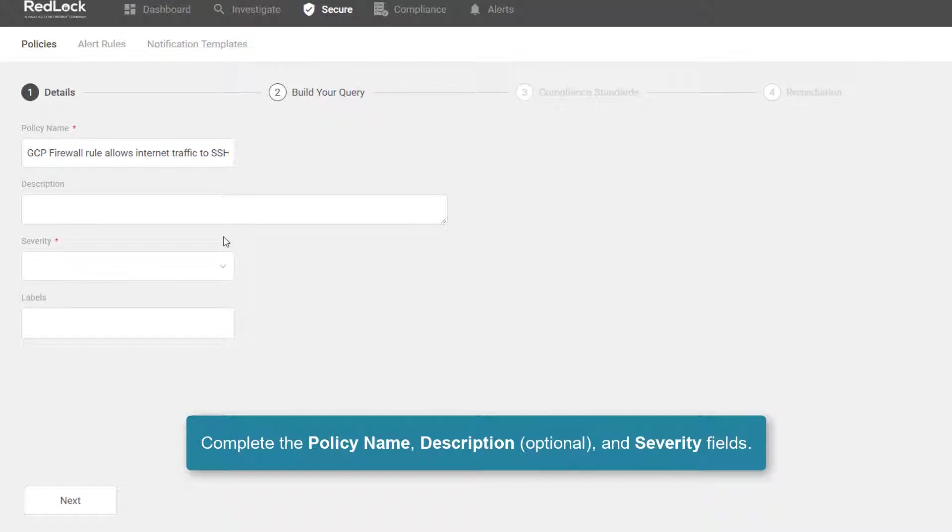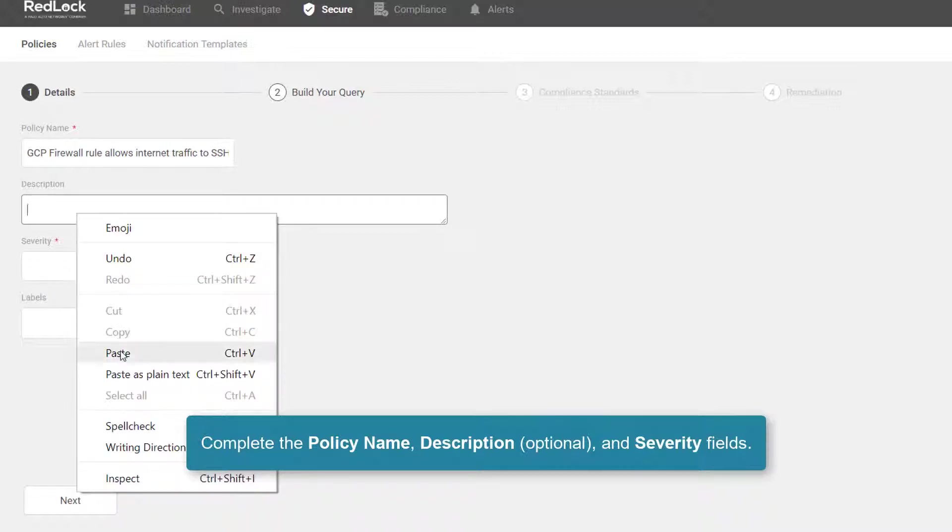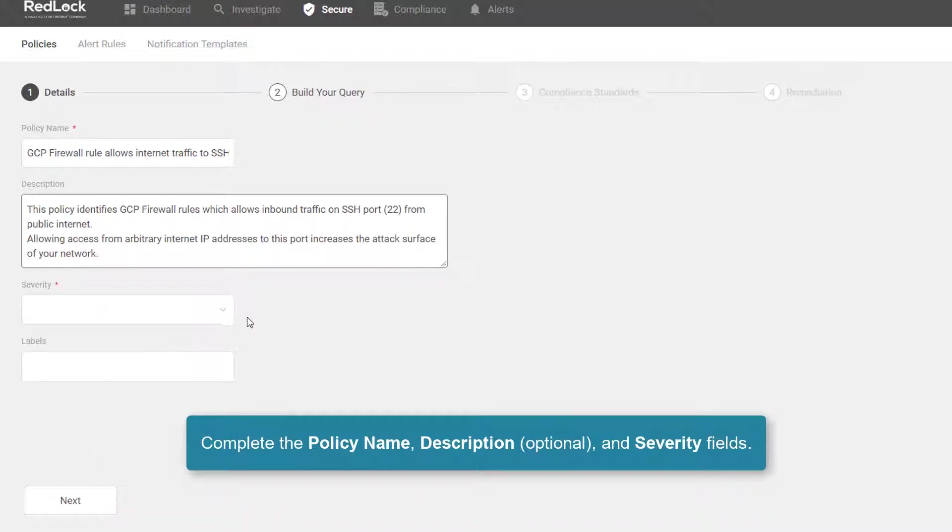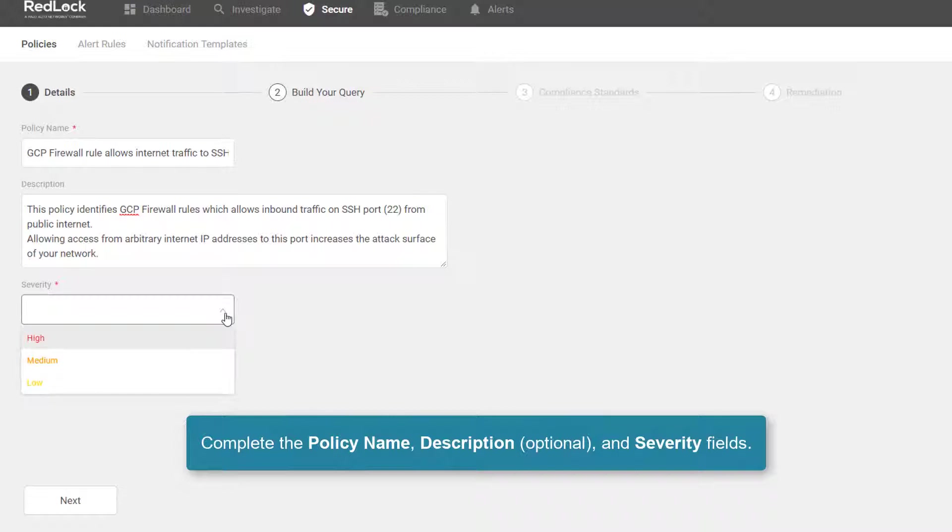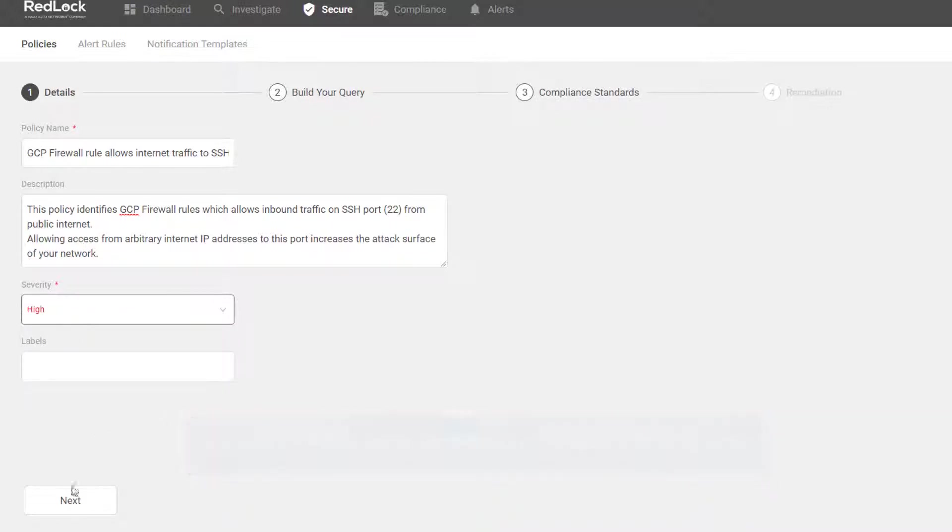And I'll set the severity level for this new policy. Click on next.